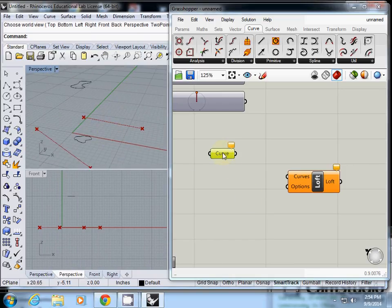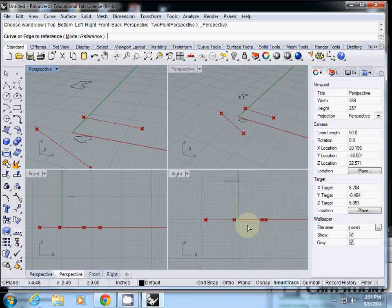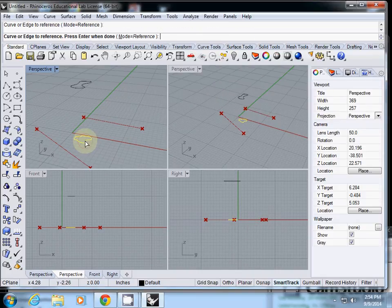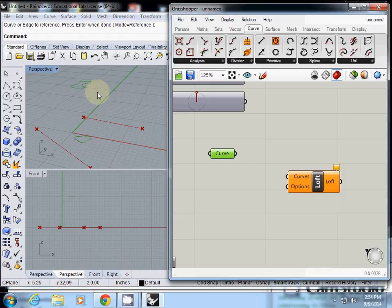And I simply select curve, set multiple curves. I select this one and this one, and enter. So our input curves are ready.